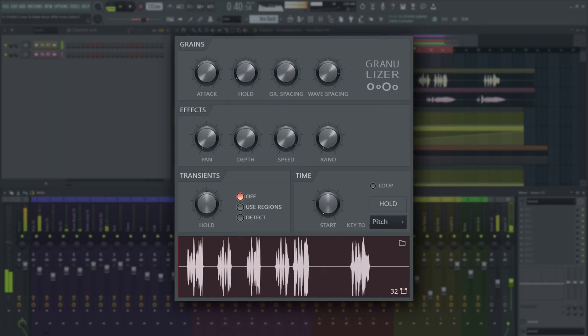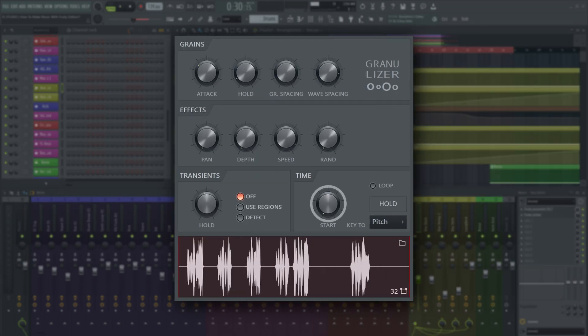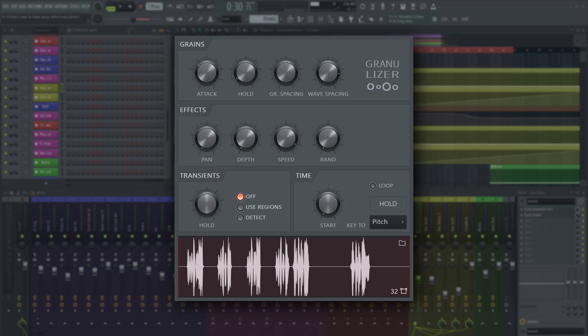The gist of it is, through the sample start automation, Fruity Granulizer keeps the vocals in time no matter where you start the playback in your tempo automation.